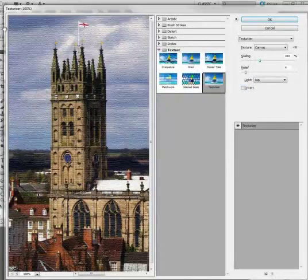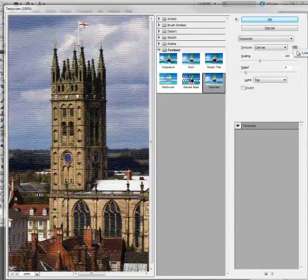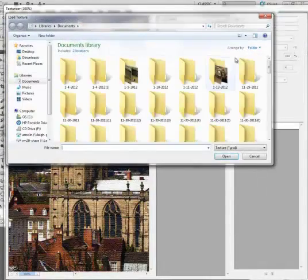Up will come this, and what you need to do is go over, see Canvas at the very right there, you click on this little arrow, and then you can click on Load Texture.